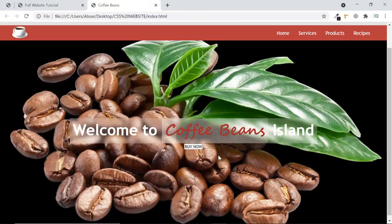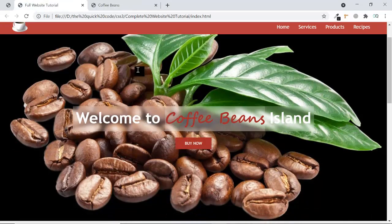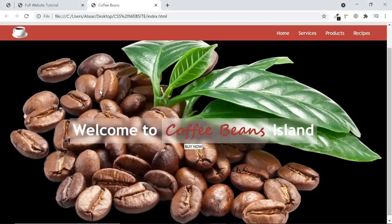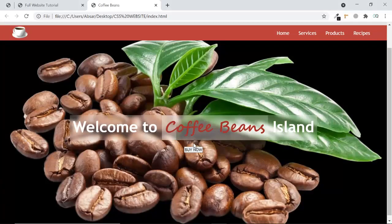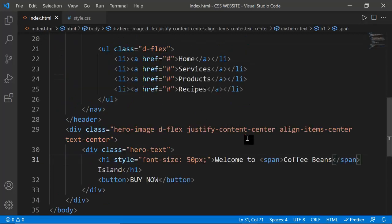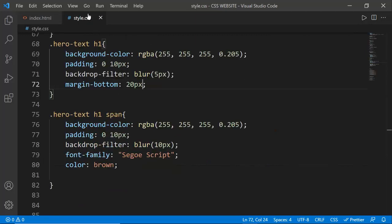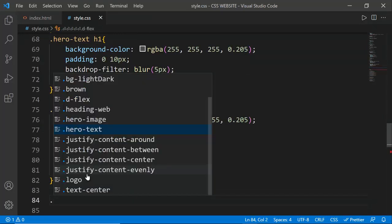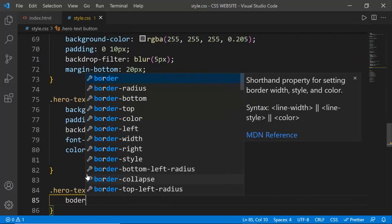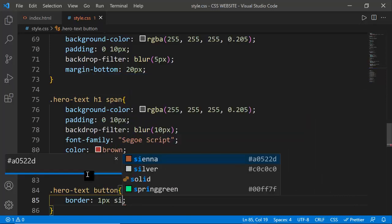With the hover effect set, hovering the button shows a brown background which looks great. The banner section is now complete. Moving outside the header, I'm creating a main tag with a class of 'content'. Inside the content I'll make different sections. I'm creating a section with a class of 'about' and 'section', then adding an h3 with class 'section-heading'.